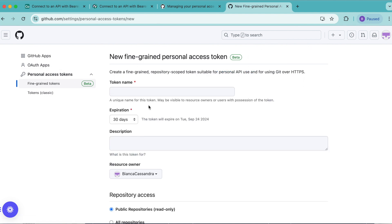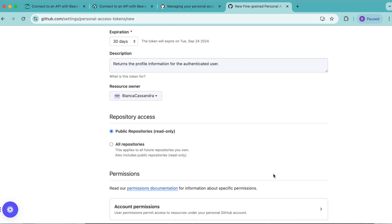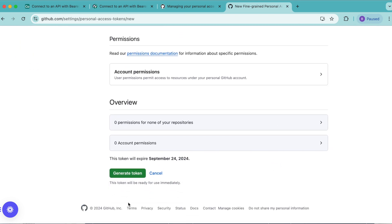We're going to name the token profile info. Then for the description, we're going to add returns the profile information for the authenticated user. Then we're going to scroll down until we see this generate token button and we're going to click that.